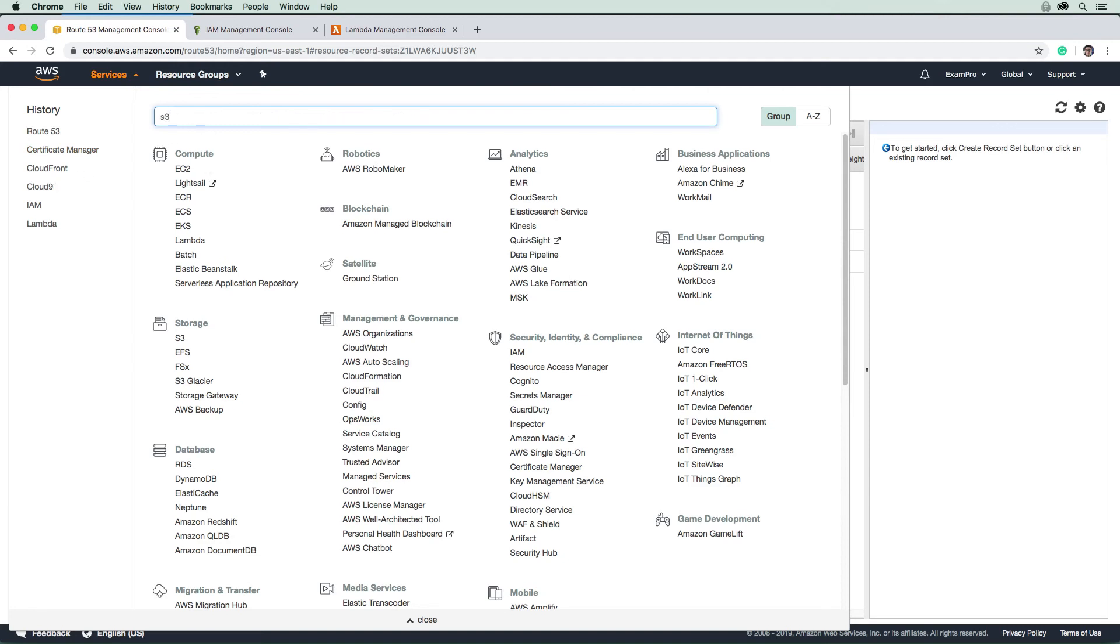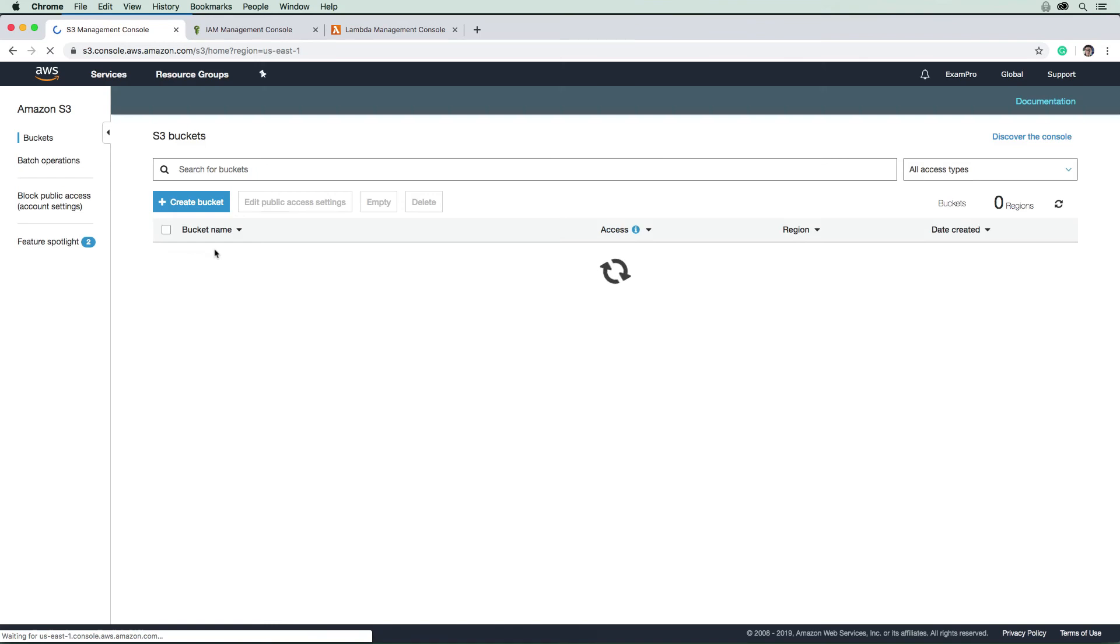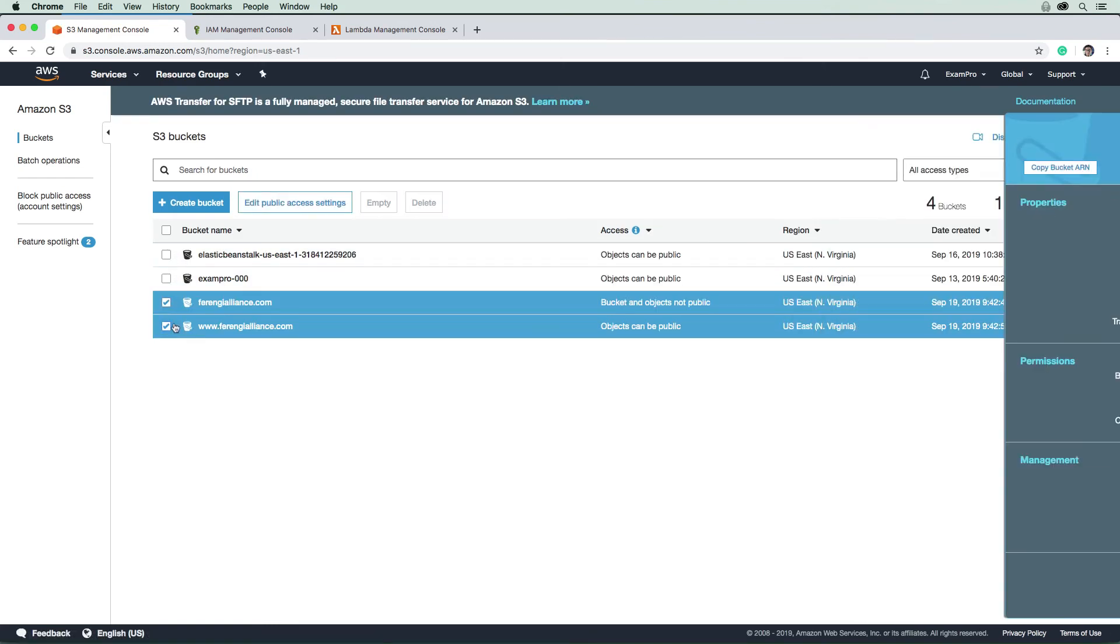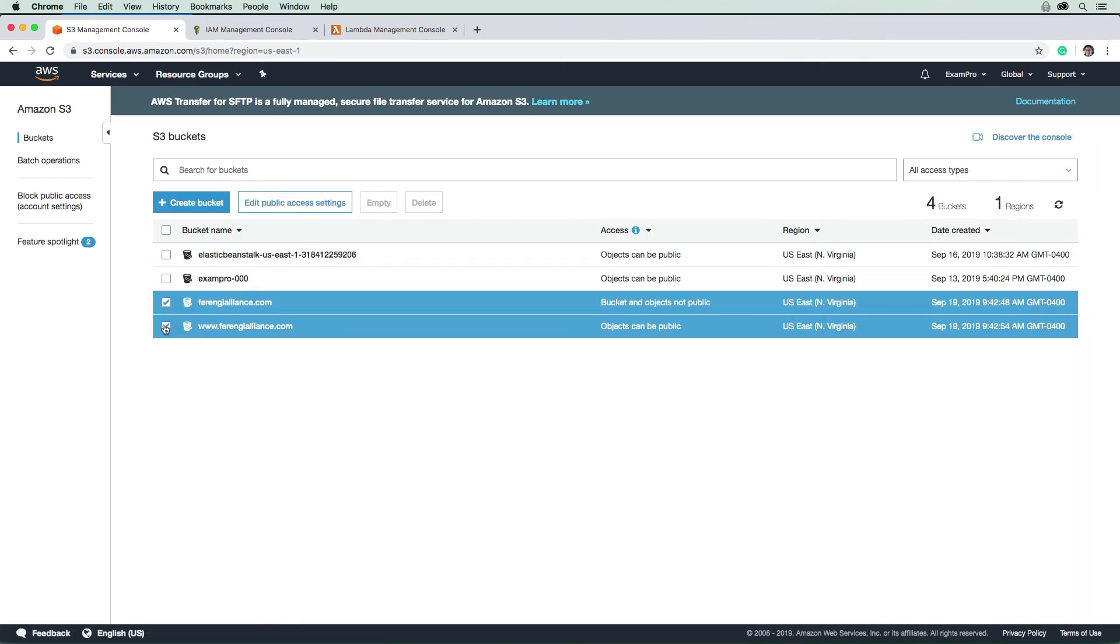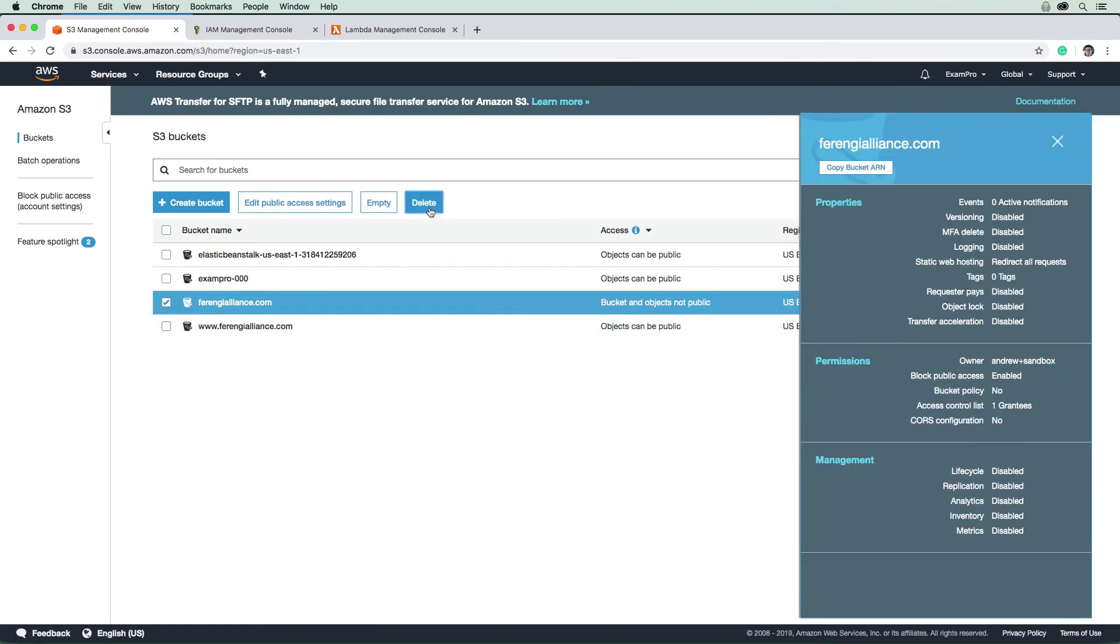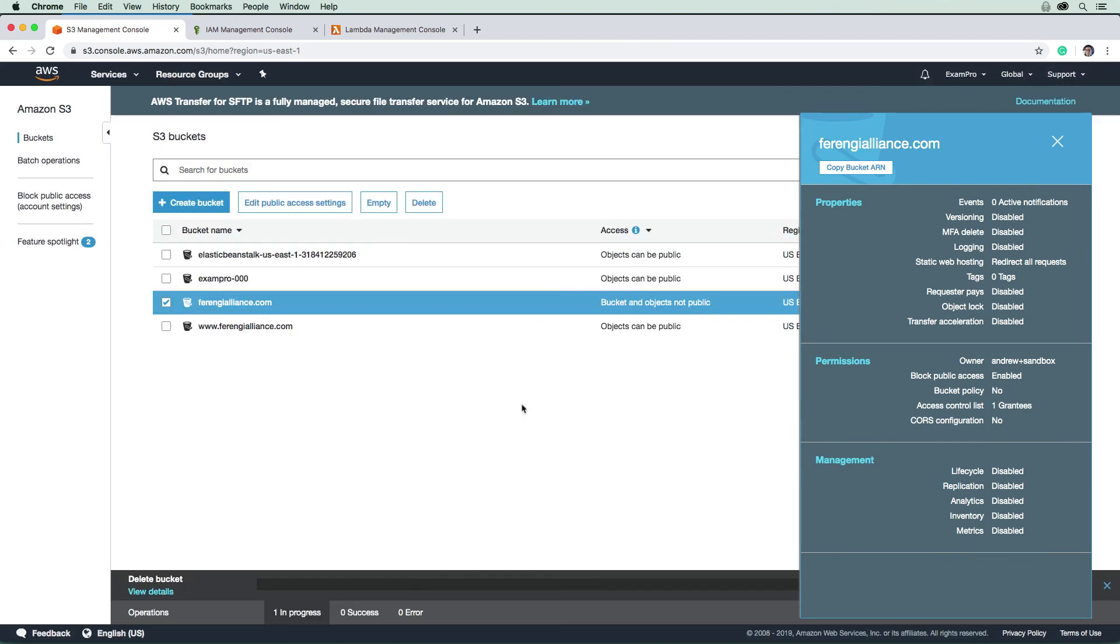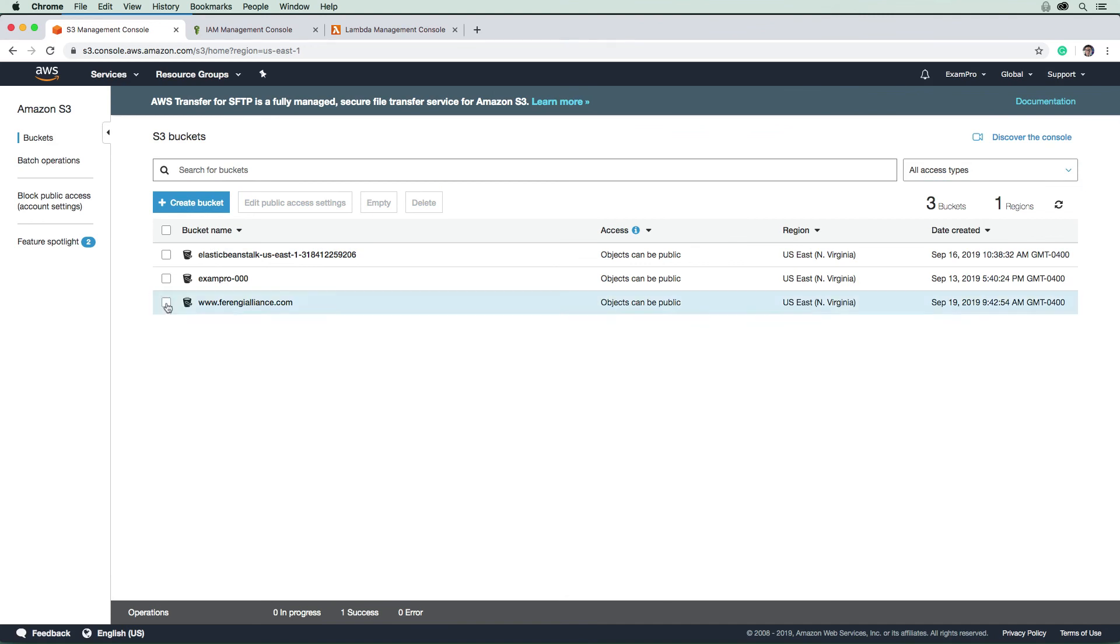Then we're going to go to S3. We're going to go ahead and delete our buckets. Generally, you have to empty them before you can delete them. So I'm going to go here. I don't know if AWS has made this a little bit easier now, but generally you'd always have to empty them before you delete. So I'll hit delete there.